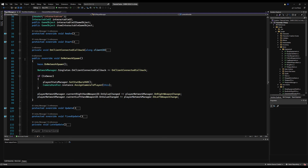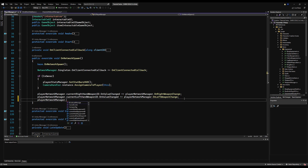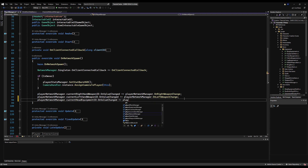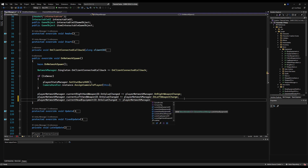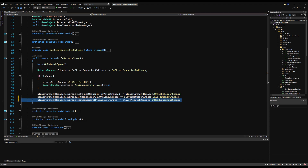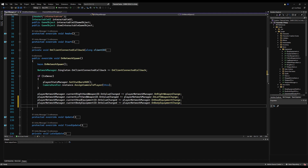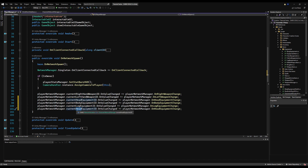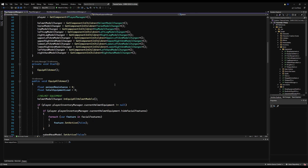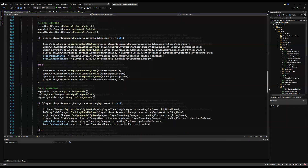Over on OnNetworkSpawn in your player manager, right below the currentRightWeapon and currentLeftWeapon subscriptions, we add: playerNetworkManager.currentHeadEquipmentId.onValueChanged += playerNetworkManager.onHeadEquipmentChange. Do the same for body, leg, and hands. This means whenever the owner changes that head equipment number, every game object across all connected players representing that owner will run this function.